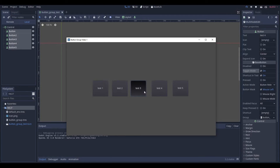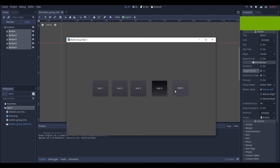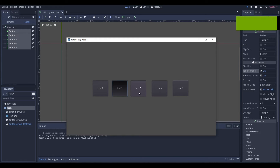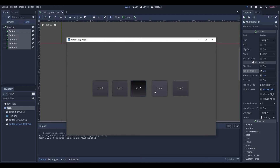You can see now the button groups are working. You can select the different ones and it will show you the selection — you can select them. Right now this isn't super useful, you can't really do anything with it. It looks visually cool, but you can't do anything with it yet.